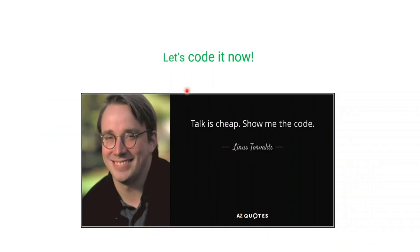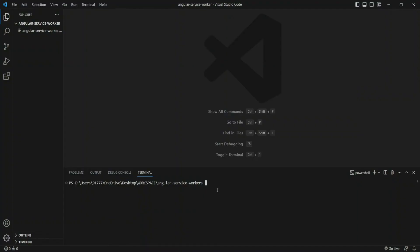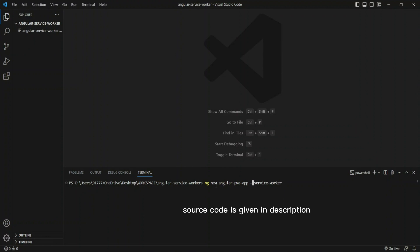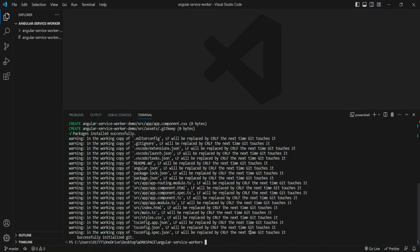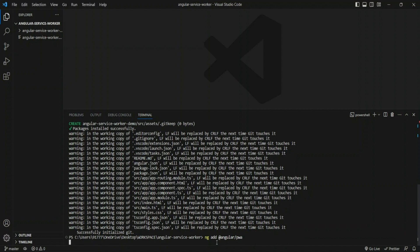As Linus Torvalds said, talk is cheap, so let's code it. I'm in VS Code and I'll create a new Angular application with `ng new` — I'll call it `angular-service-worker-demo`. Once the application is created and node modules are downloaded, I'll add the PWA package using `ng add @angular/pwa`. This command internally takes care of everything required to set up a service worker and creates a configuration file for the service worker script.